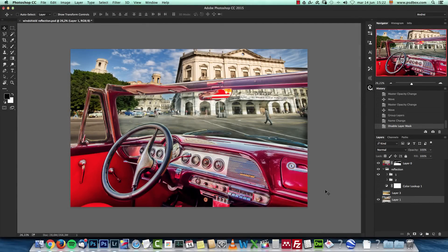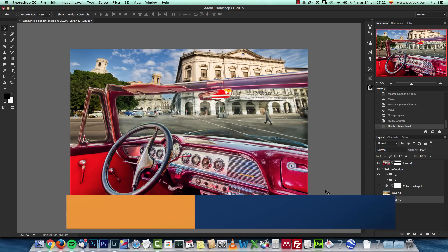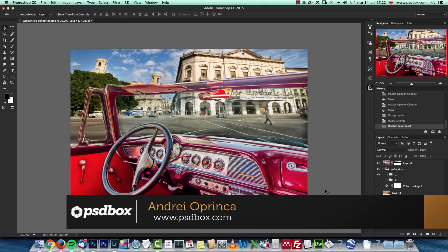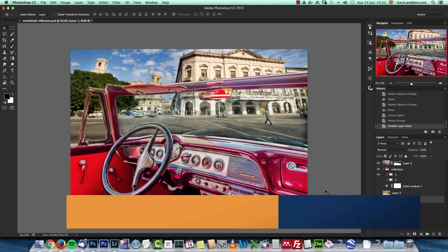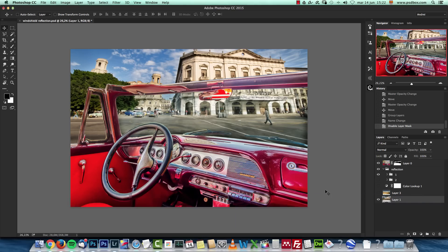Hey there, welcome back. In this Photoshop tutorial I want to show you how to create reflections on glass and how to actually create the glass.